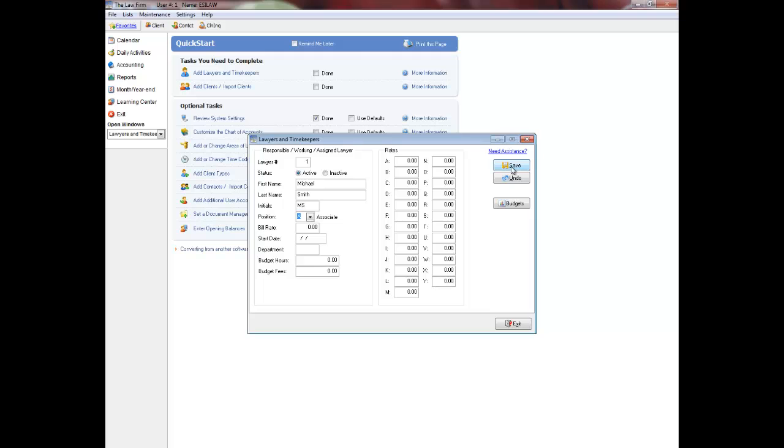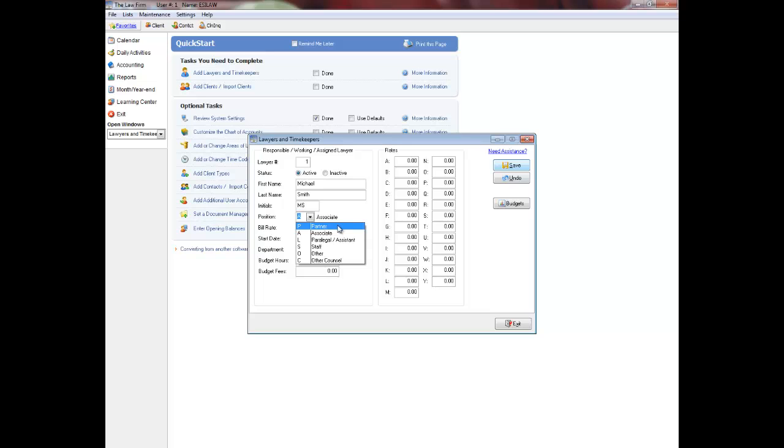Indicate the lawyer's position in the firm by selecting P for partner, A for associate, O for other, L for paralegal or legal assistant, C for other counsel, or S for staff.